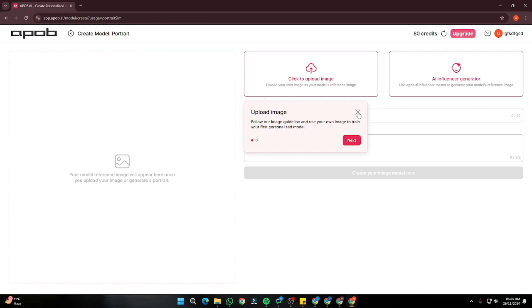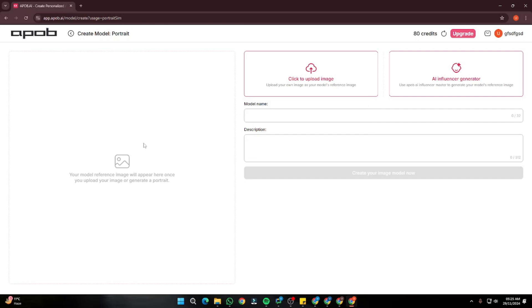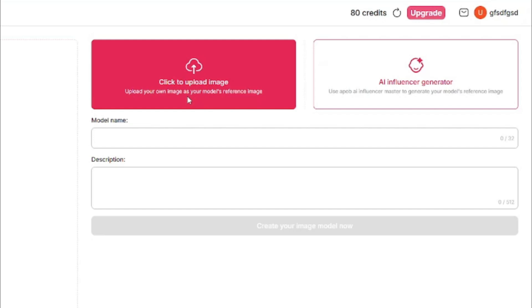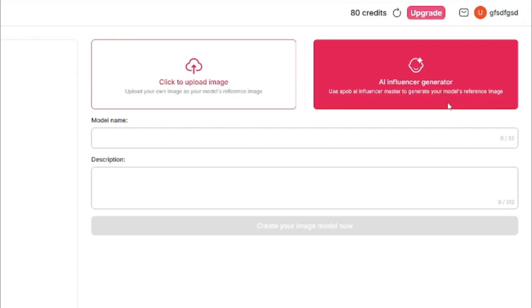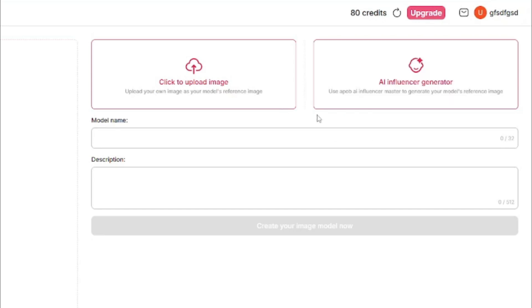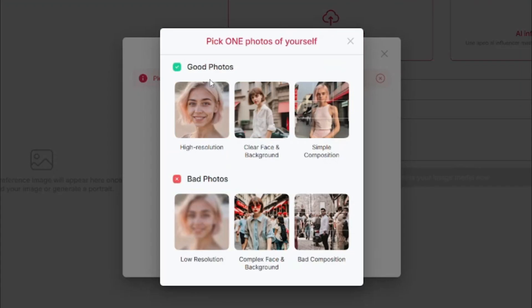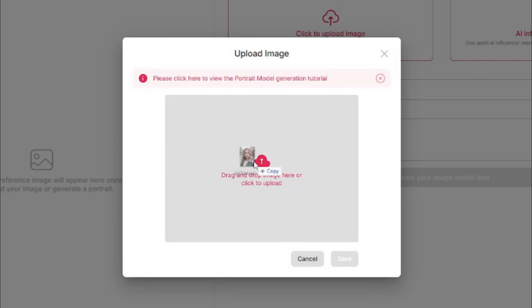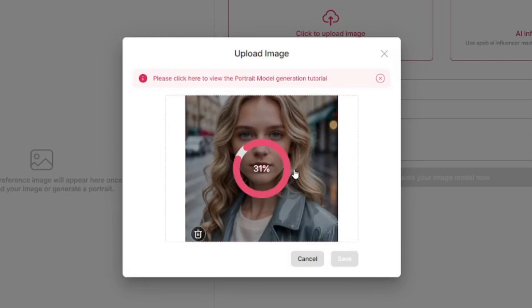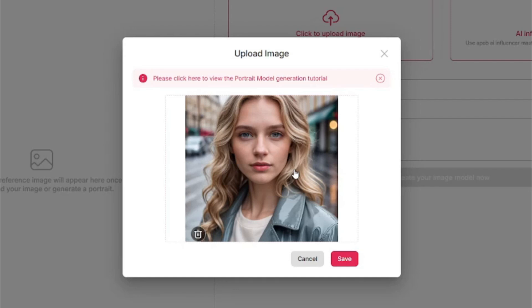Clicking that directs you to a very intuitive interface where you can either click to upload an image or create your AI influencer using apop.ai itself. Right now we are focusing on creating a consistent character, so I'm going to upload my own image. These instructions are really important — your image should be high resolution, clear face and background, and simple composition. So I'm going to upload my model of this woman, which checks all those marks: clear face, clear background, and high resolution. I'll click Save.